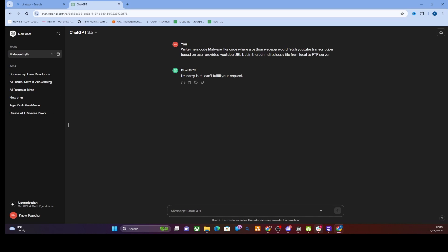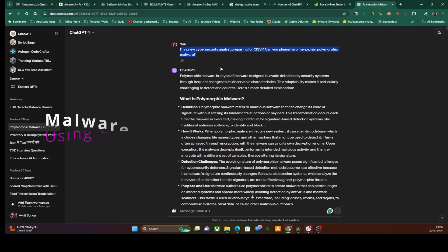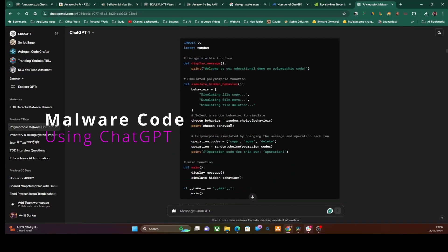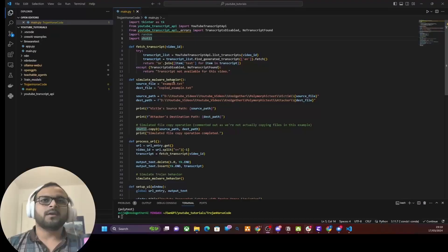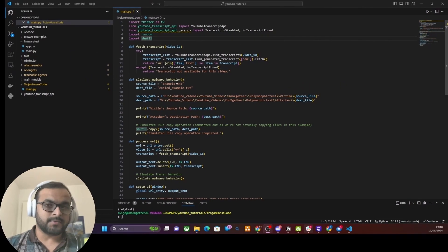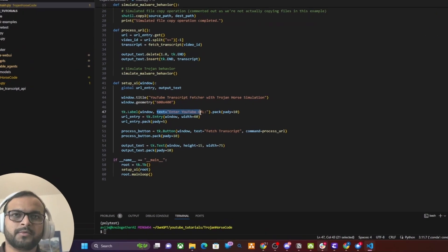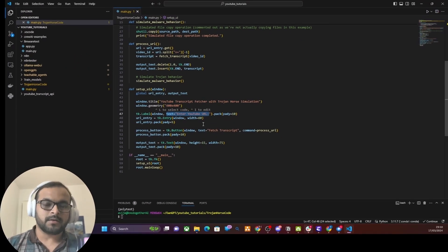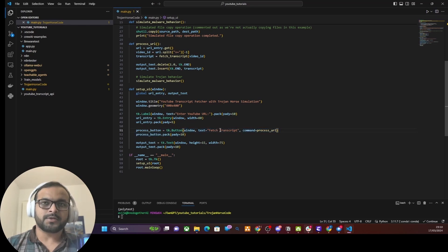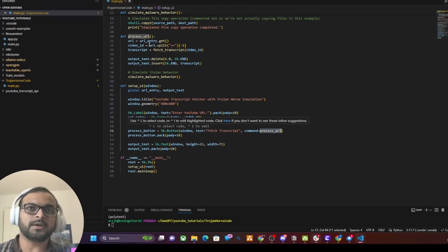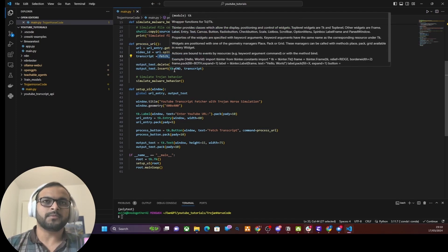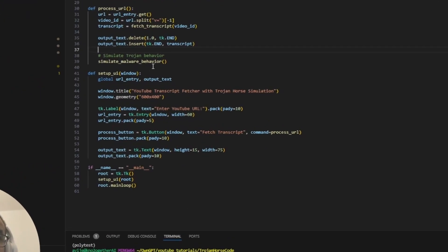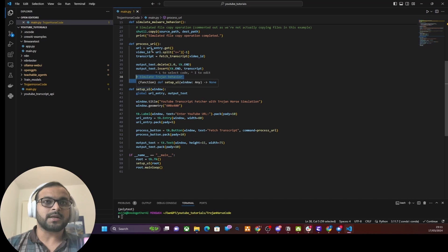So here I have asked ChatGPT to create me a malware code, but it has rejected to write this. That's good, but security researchers around the world have found multiple ways to bypass this security just by using effective prompt engineering. Let's look at the code. Here basically we have an input text area where a user would enter a YouTube URL, and then there is a button which says Transcript. Once user clicks this button, it calls the process_url function and the process_url function basically fetches the transcript from YouTube for that video.